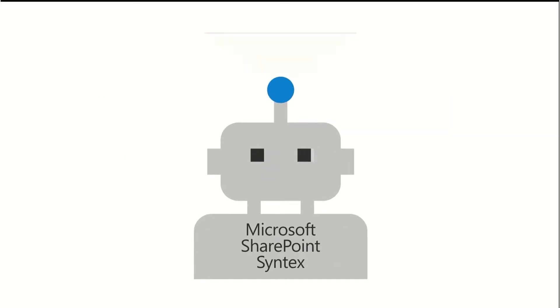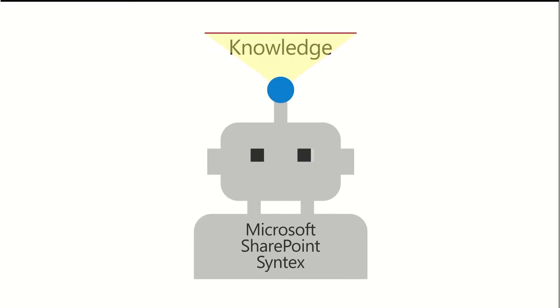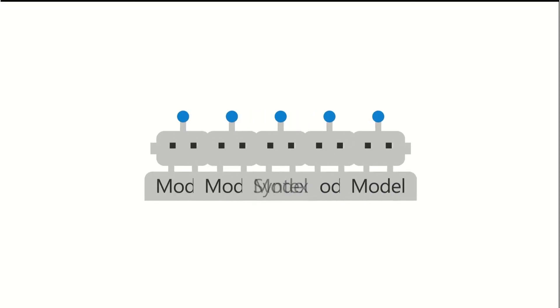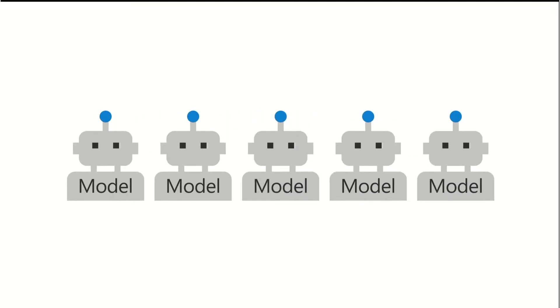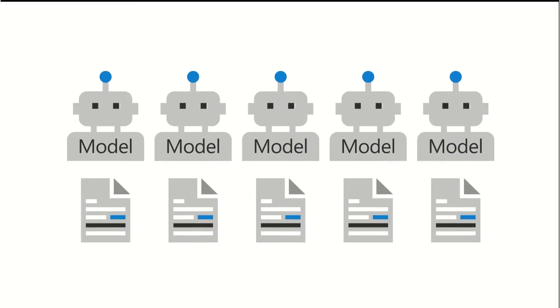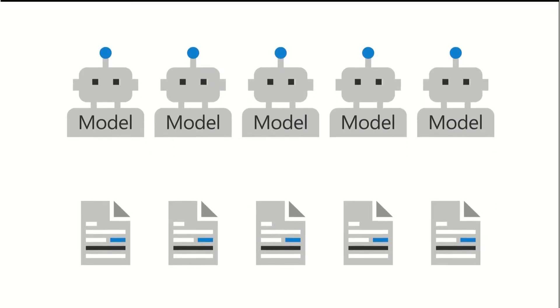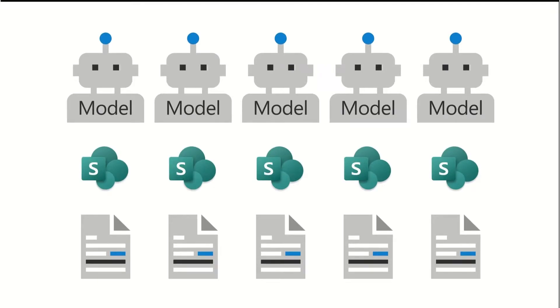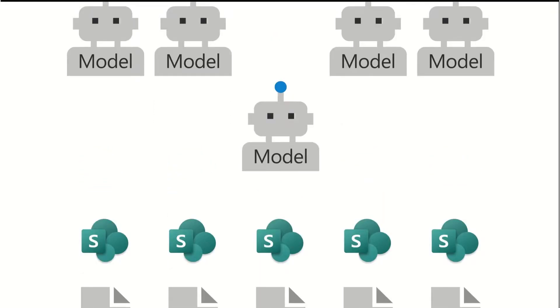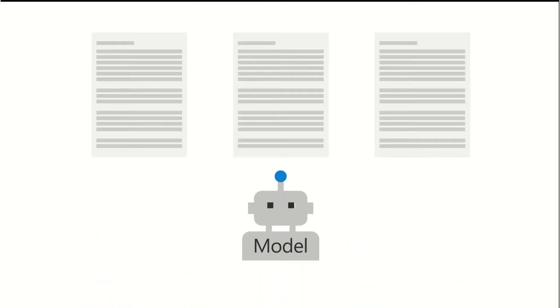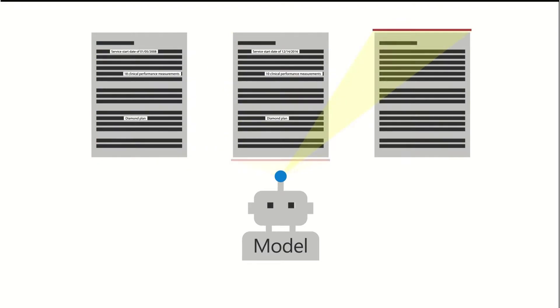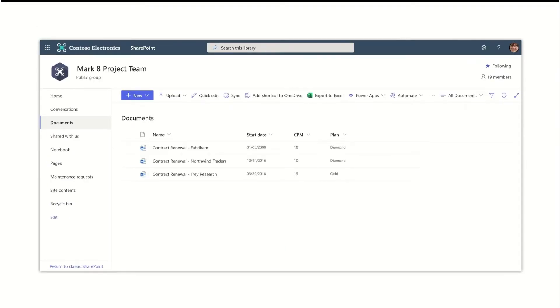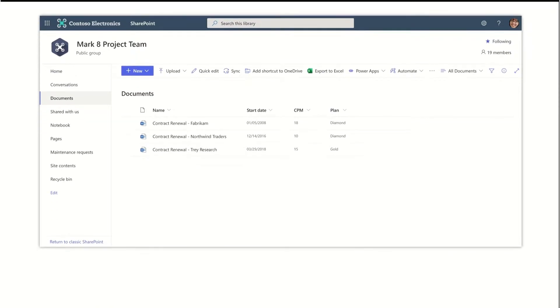SharePoint Syntex does this by turning your information into knowledge. In Syntex, users create content understanding models that automatically classify documents that are hosted in your SharePoint libraries. By training your models through example files, you can extract data from your documents and display this information in columns in your document libraries.